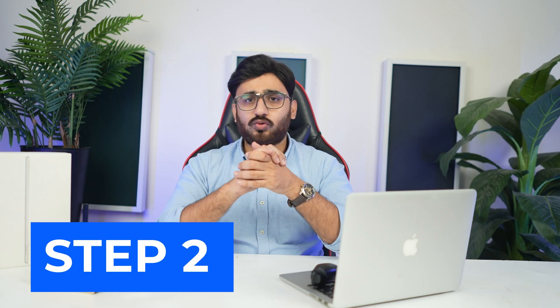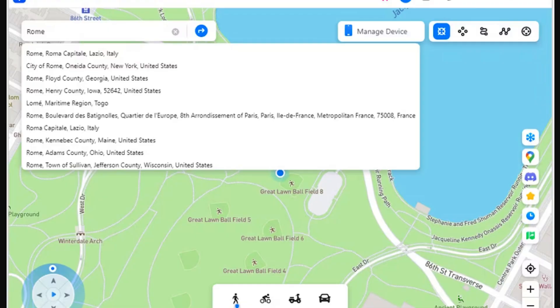Step 2: Add location to teleport. After activating teleport mode, click the search bar on the top left to type in the location where you want to shift. After adding the location, hit enter to proceed.